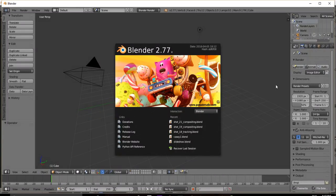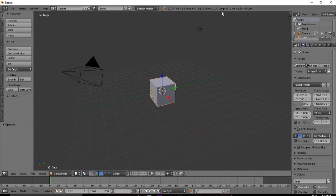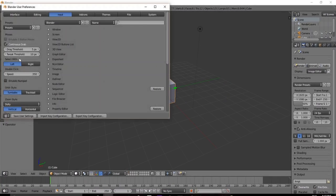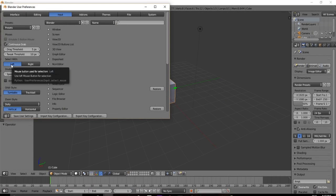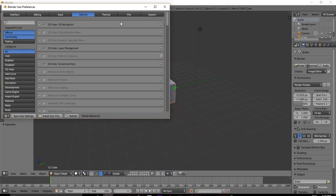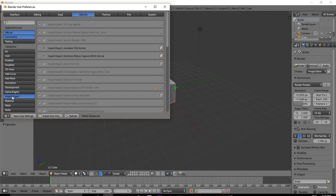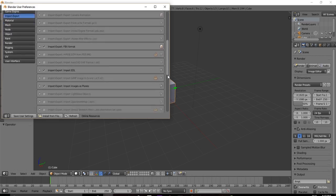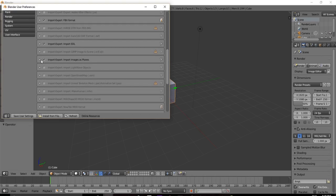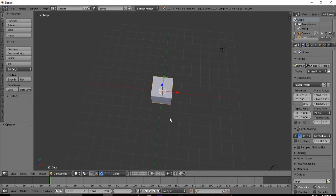If you are new to Blender or not familiar with our settings on this channel, the first thing we want to do is go to File > User Preferences and make sure we select with the left mouse button. After that, under Add-ons, go to Import/Export and make sure that Import Images as Planes is selected. This will allow us to take picture files and bring them in already textured on planes. When done, save your user settings and we are ready to get started.